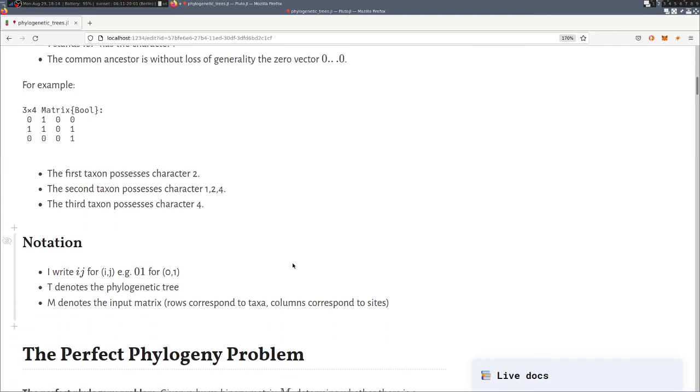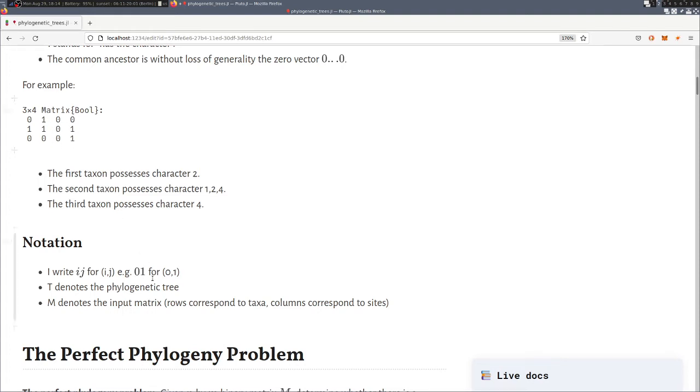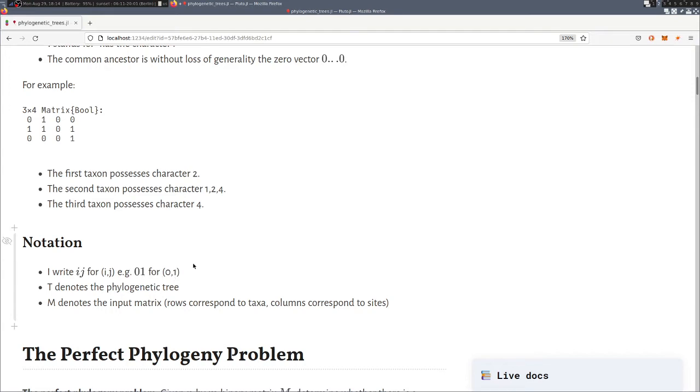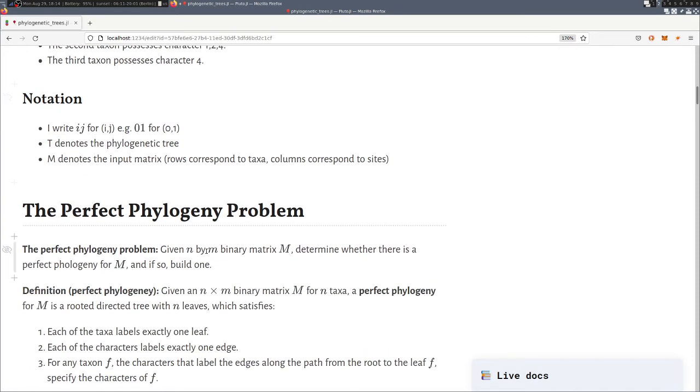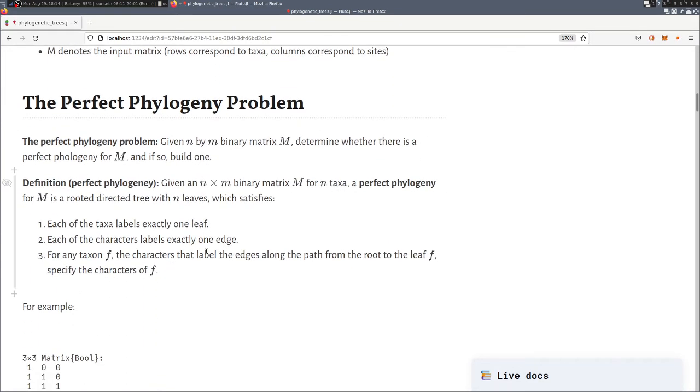Then a bit about the notation. So capital M will always denote the input matrix, the rows, the taxa, the columns, the characters. I use small M in the code. When we need a symbol for a phylogenetic tree we use capital T. And instead of writing the vector 0,1 I just abbreviate that to 0,1.